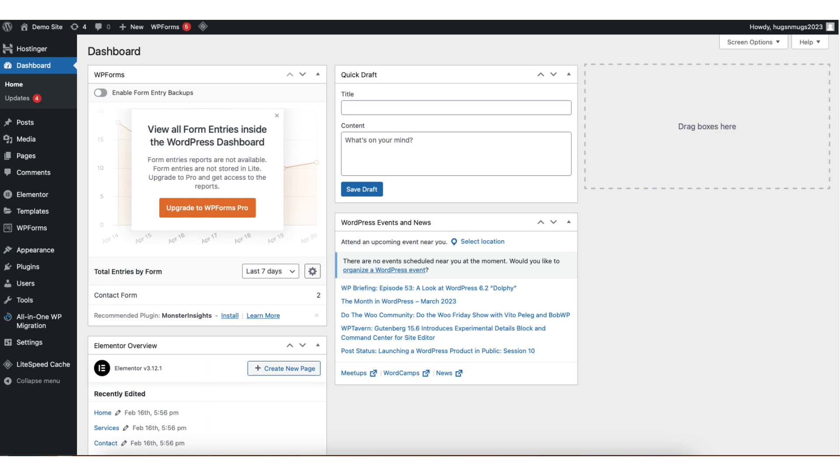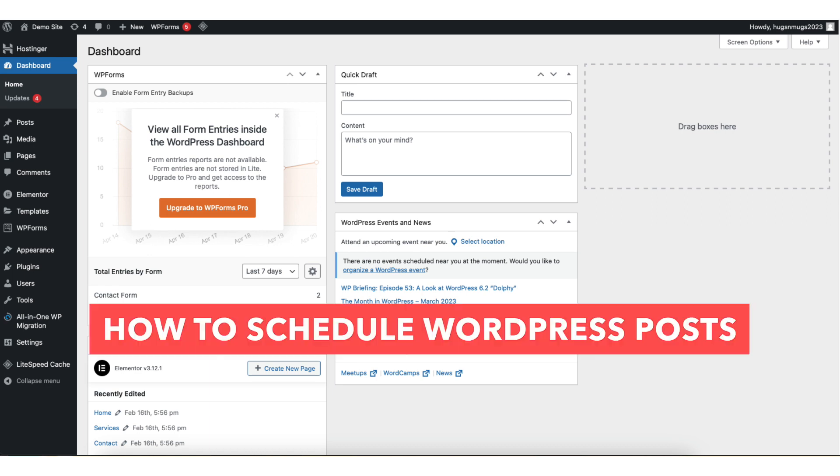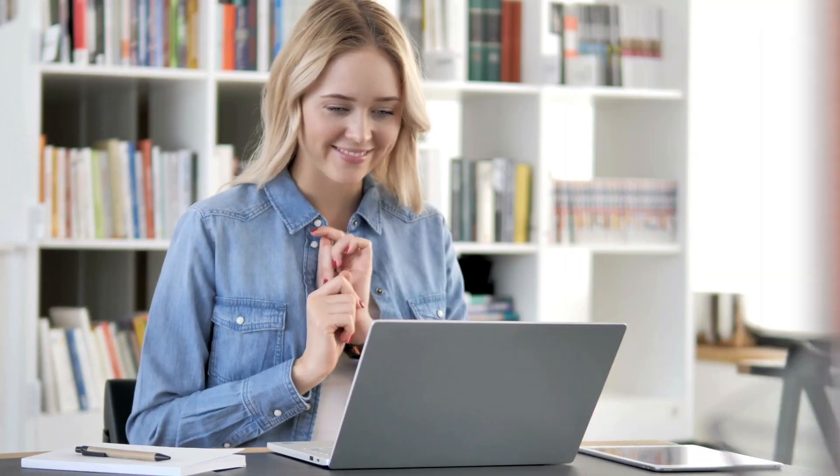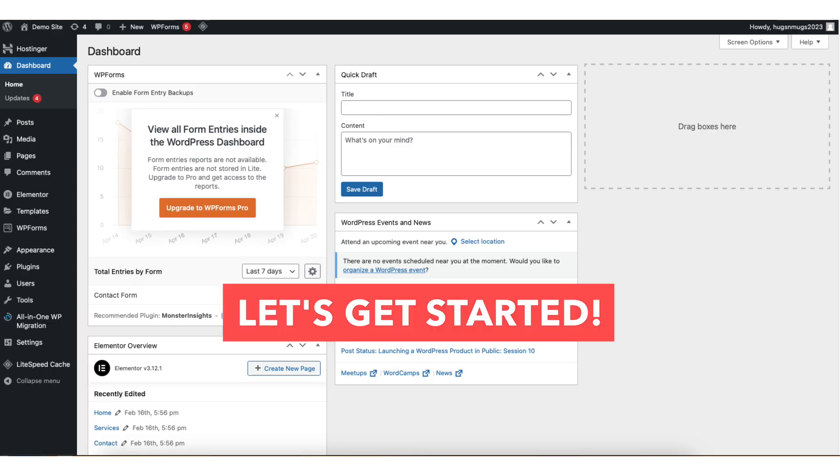In this video, I'm going to show you how to schedule WordPress posts step by step. Scheduling WordPress posts is a quick and easy process. By the end of this video, you'll successfully have your blog posts scheduled in WordPress. Let's get started.